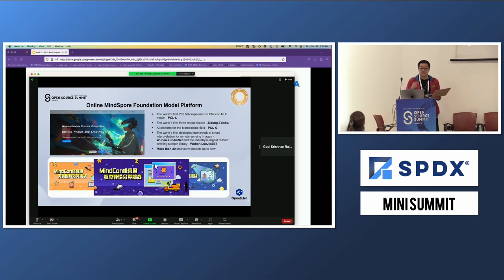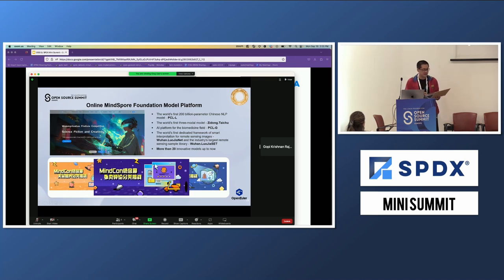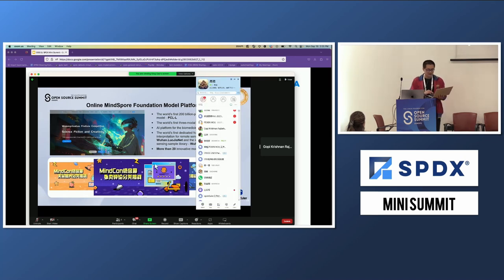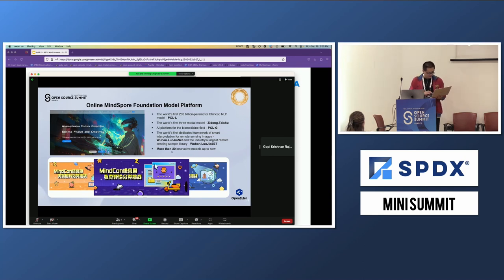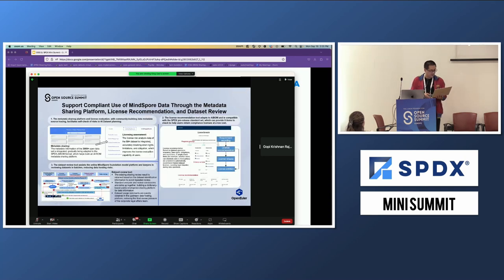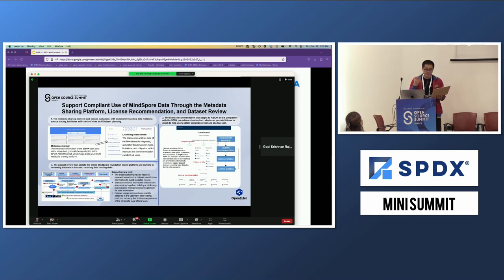I will introduce some best practices in the community — how we opened it. This is our platform, named the she-huh platform. What do we do in this platform? We support compliance for users through metadata sharing. The first tool is a sharing platform, the second is a license recommendation tool, and the third is a data site review tool.